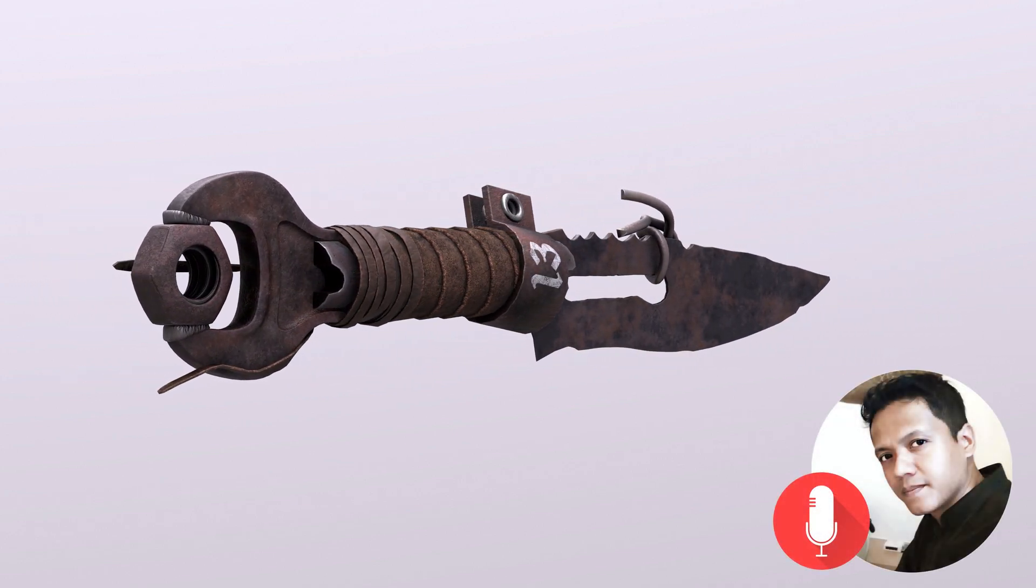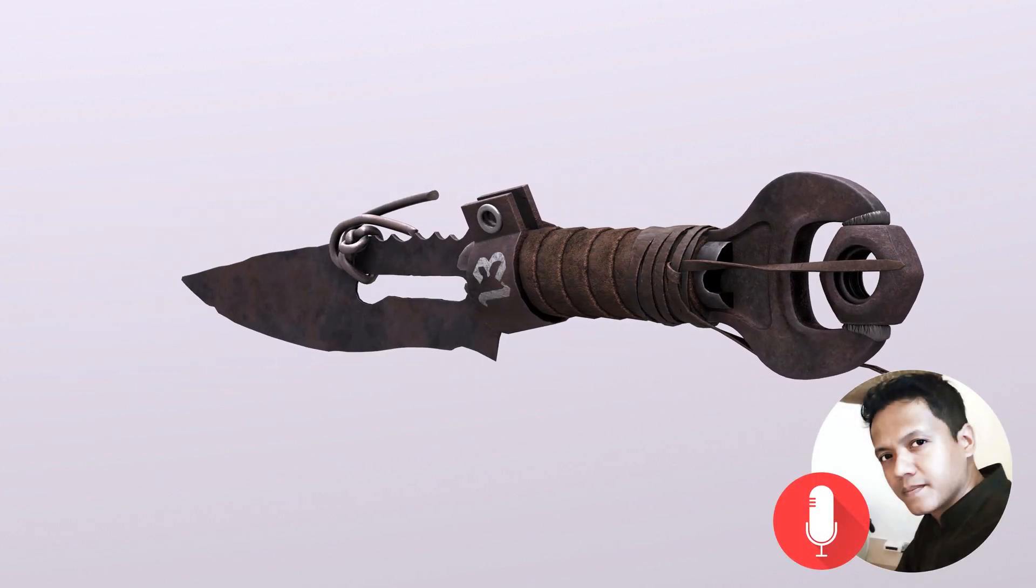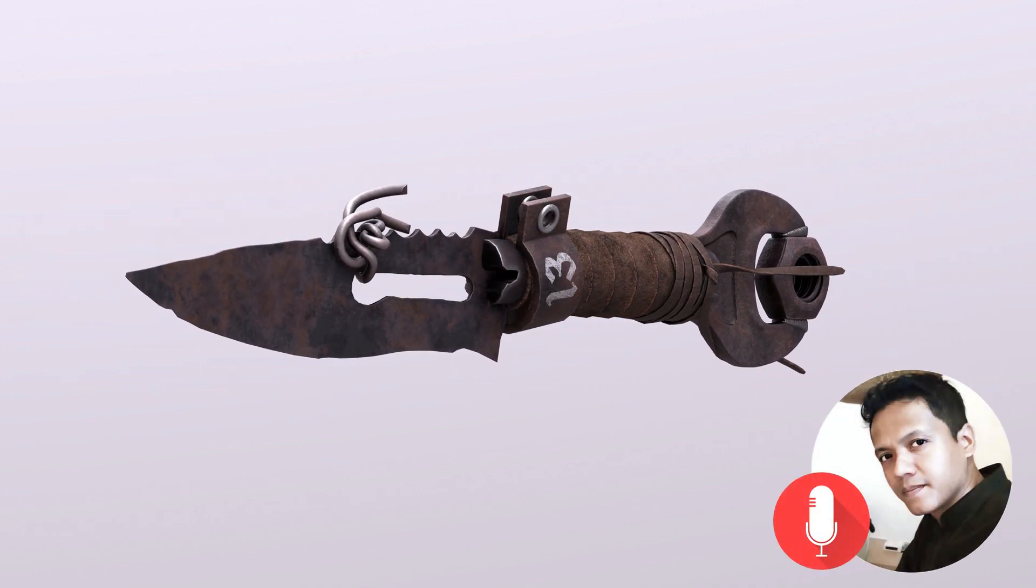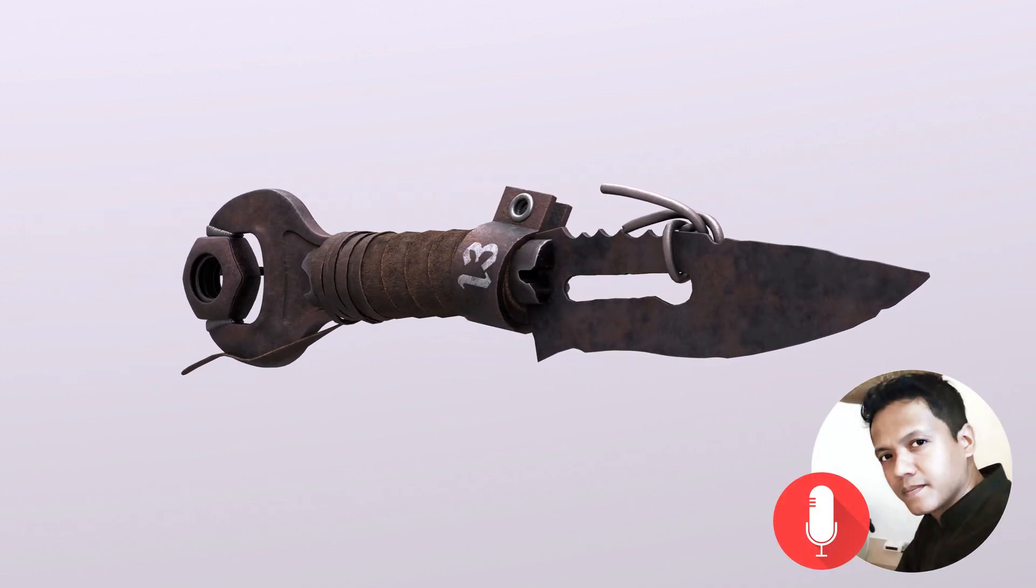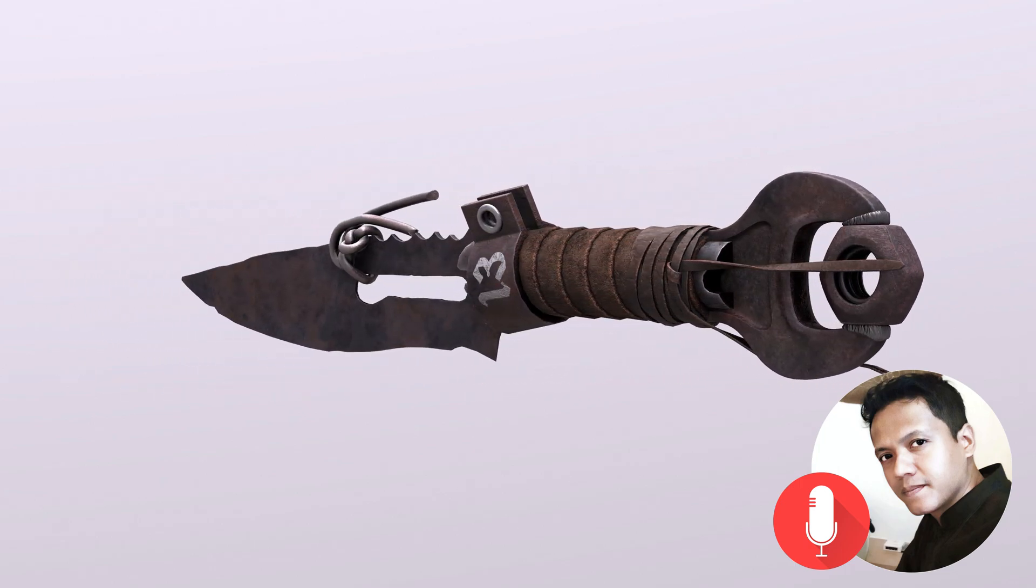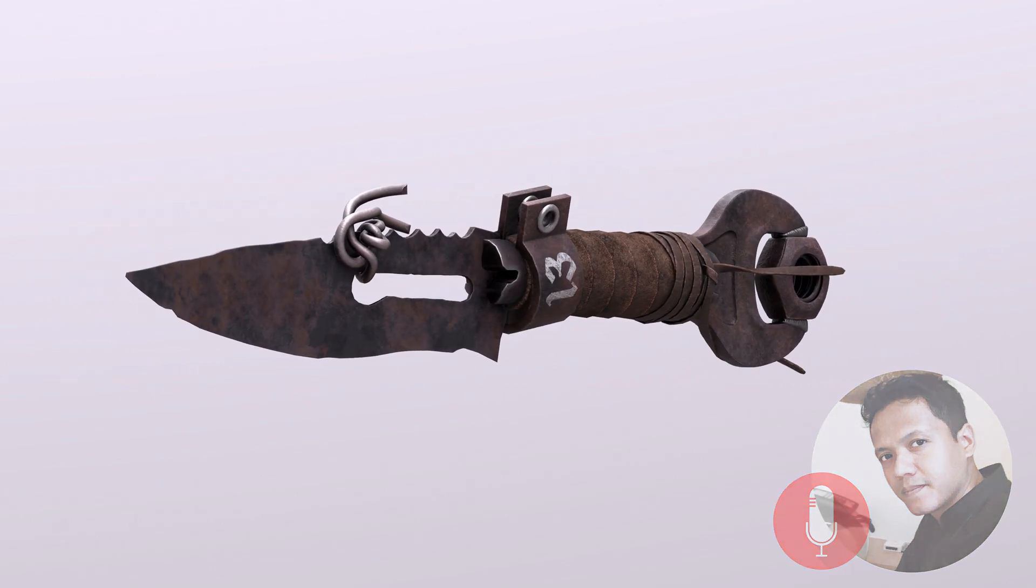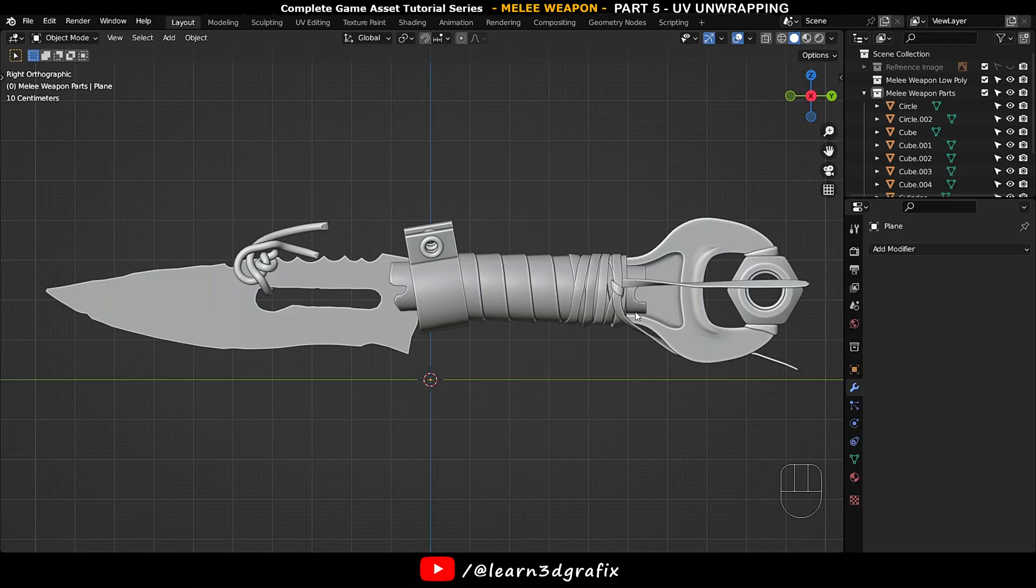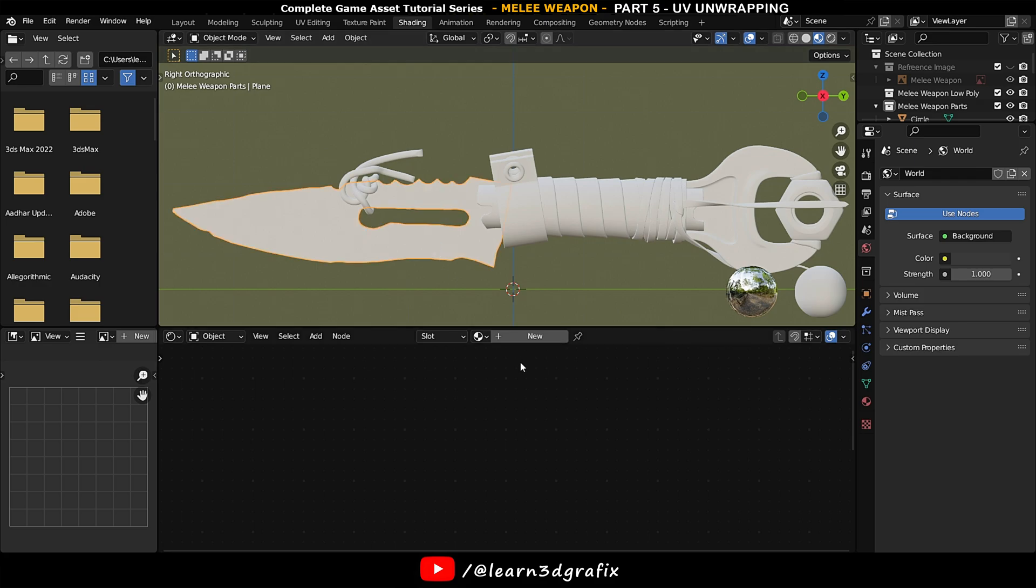Hello friends, welcome back to my channel. Today we are going to learn how to unwrap our game asset in Blender. Let's get started. Go to shading and select the blade.